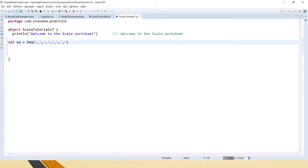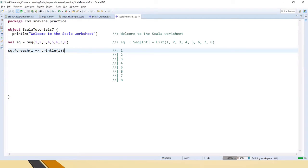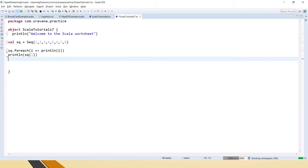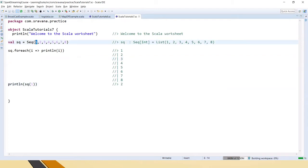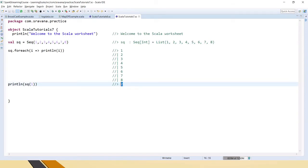This is how we will create a sequence. To print all the elements present in a sequence, we can use forEach — forEach i println of i — and when you save it, it will print the items present in the sequence. If you want to get an element based on the index, for example index one, it will show two. As I said, it is zero-based index, so index zero is the first element and index one gives the value two.